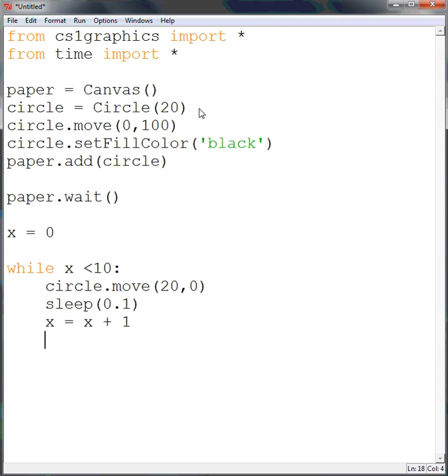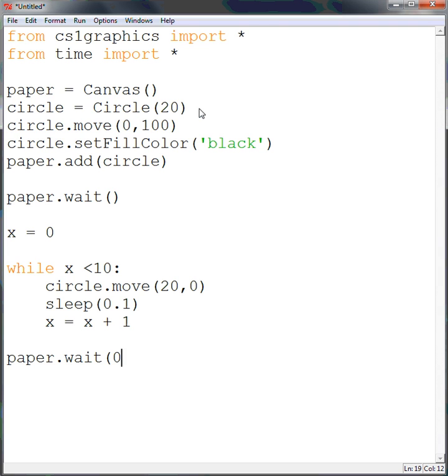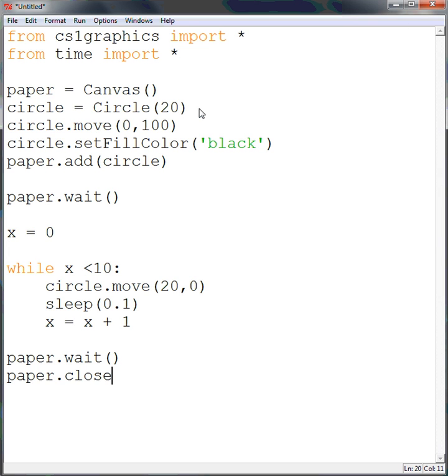Okay, now we want to exit out of this loop by doing backspace, and now that we're back all the way to the left. Now, instead of just closing after it's moved 10 times, we want to do another wait. And what this will do is it will tell us that it's going to wait until we click the mouse again. And then once we click the mouse, we want it to close. So we do paper.close, and then our open and close parentheses. And that should work.